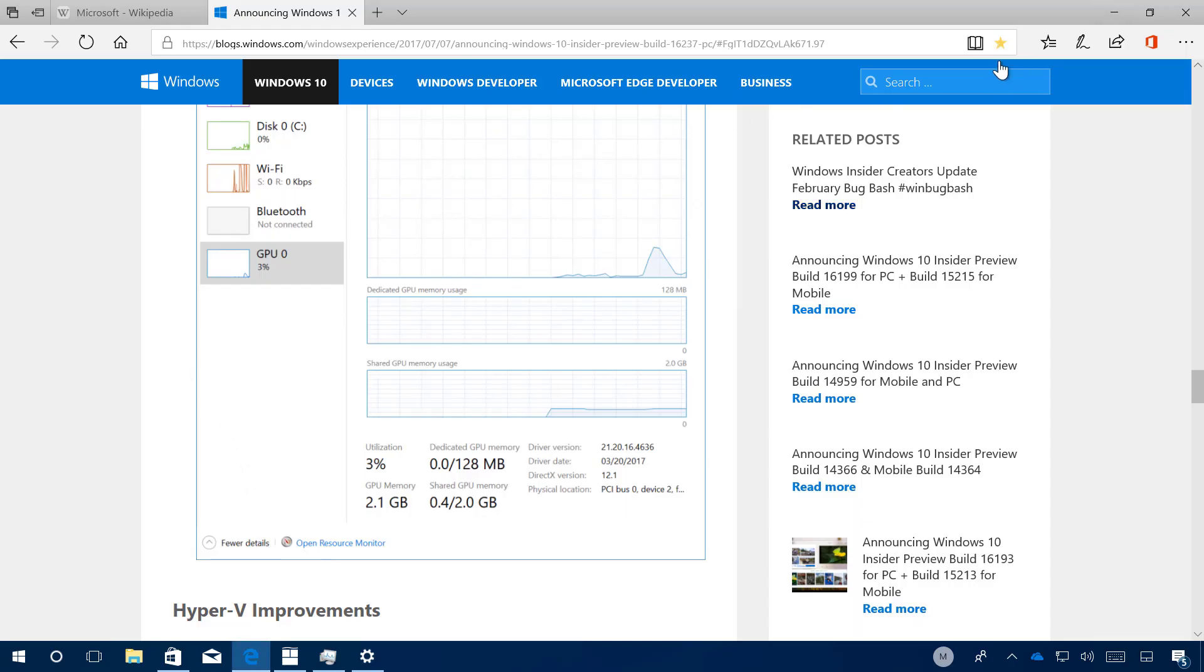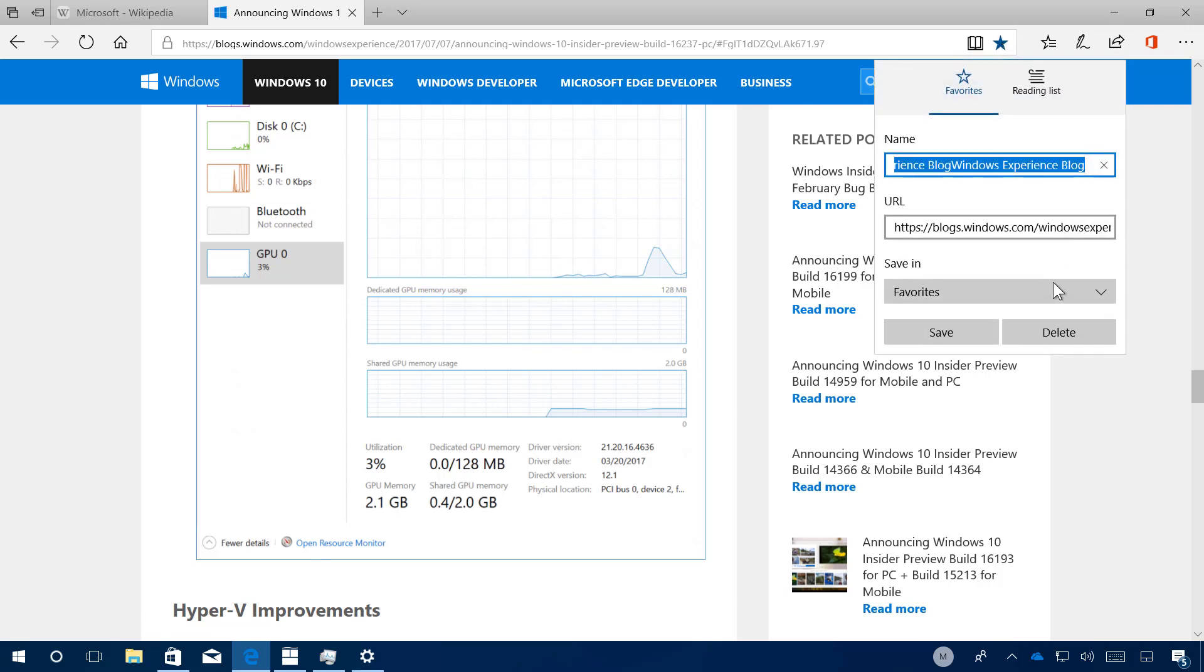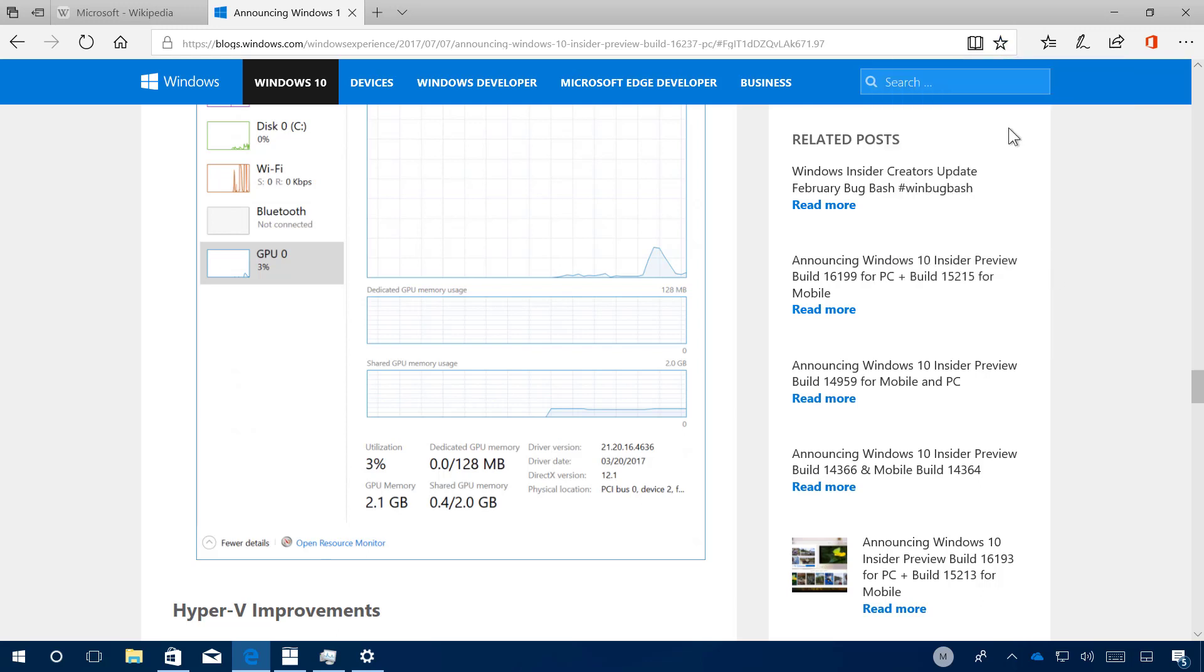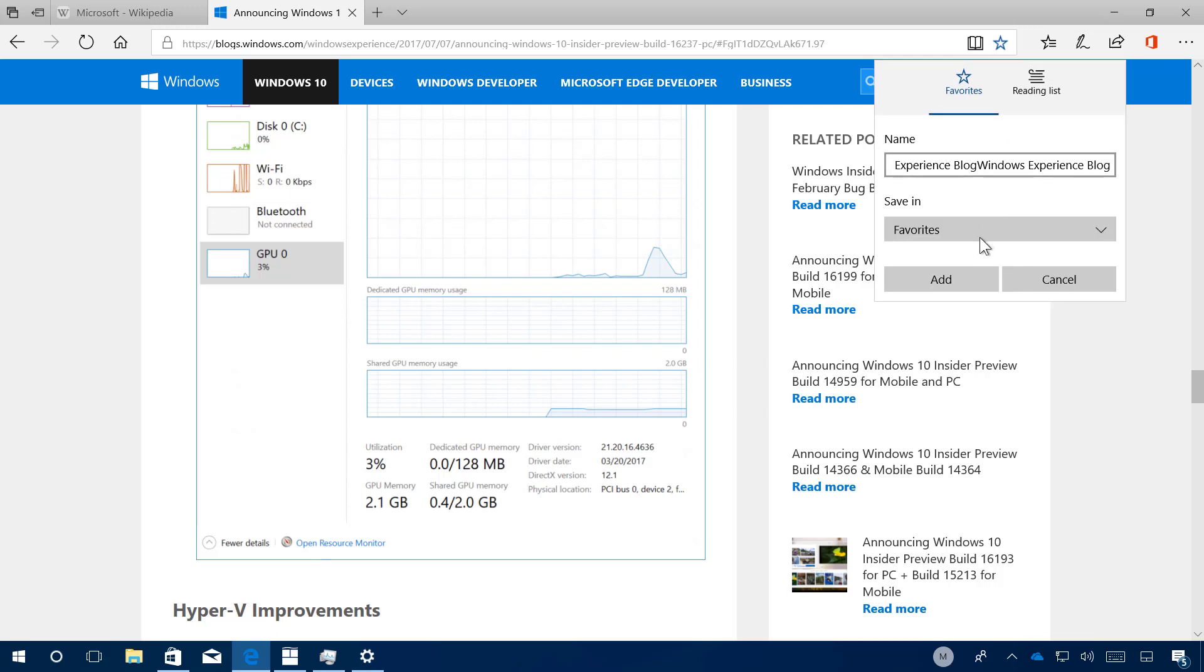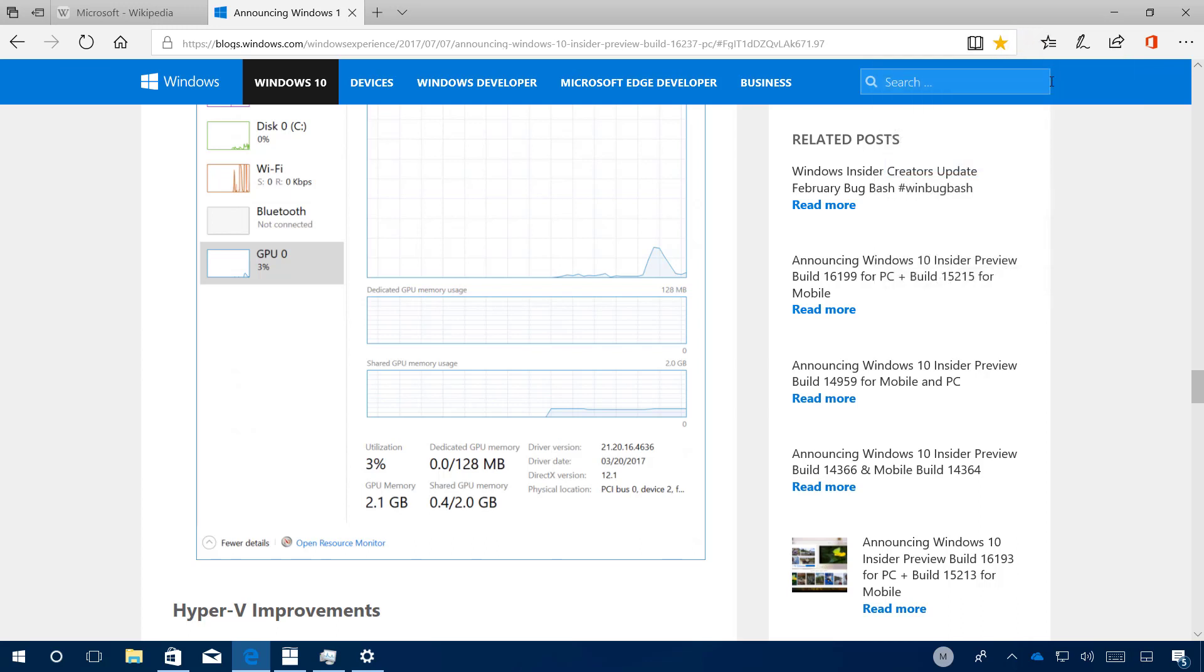Now let's look into the changes for Microsoft Edge on this update. When you try to bookmark a page, you will see a new animation. As you can see right there, it just tells you that your link has been saved and where to go and find it.